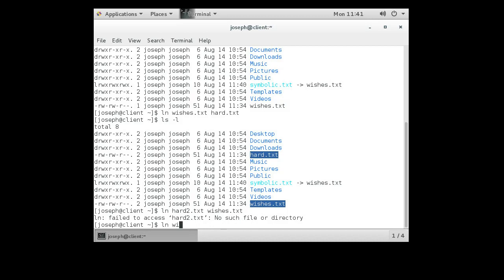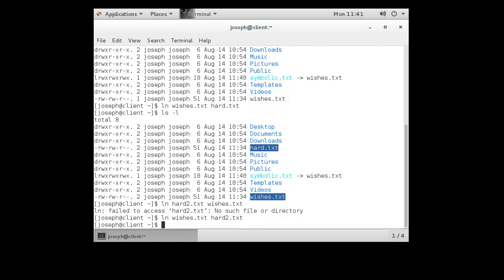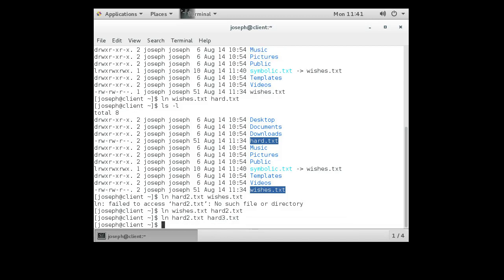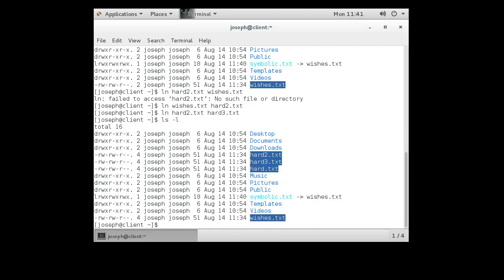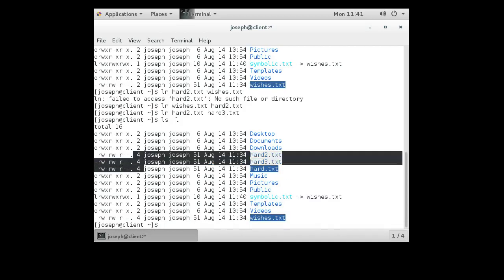Let's add more hard links: hard2.txt and hard3.txt, both pointing to wishes.txt data. After creating all of them, the directory listing shows a 4 next to all of these entries, because all four names point to the same underlying data.